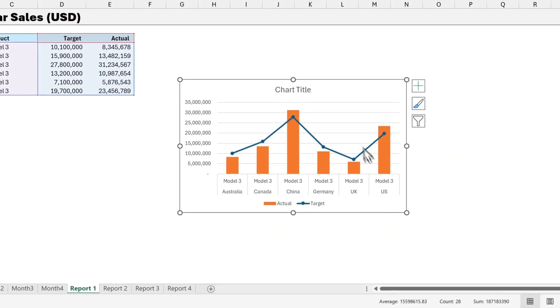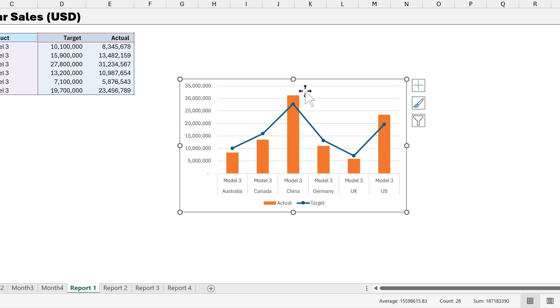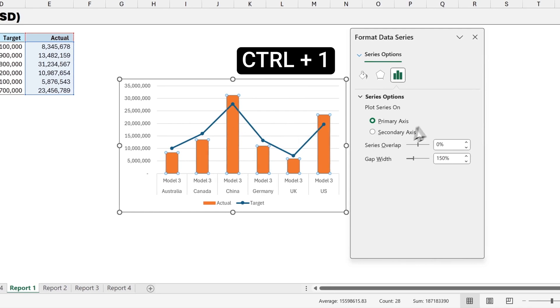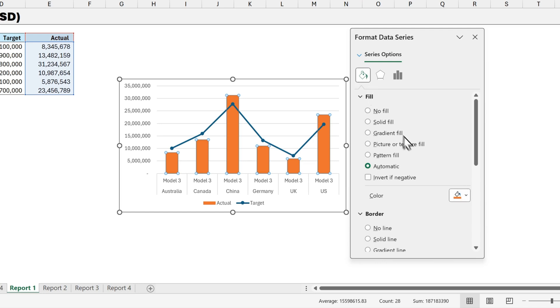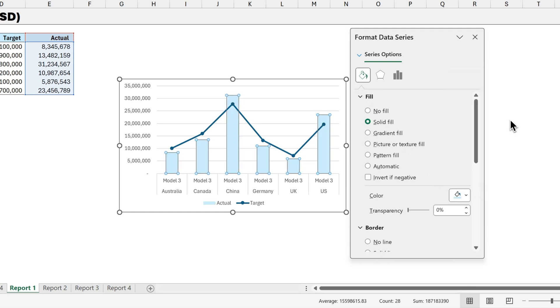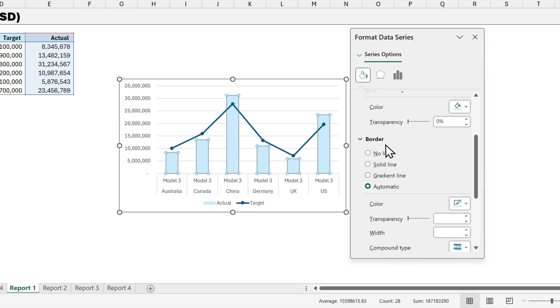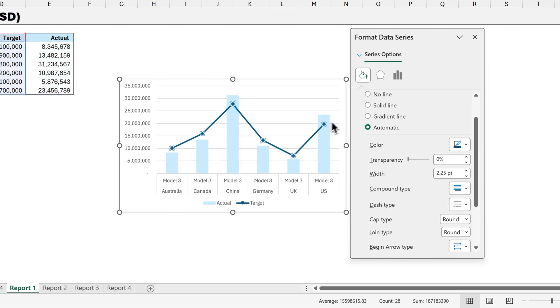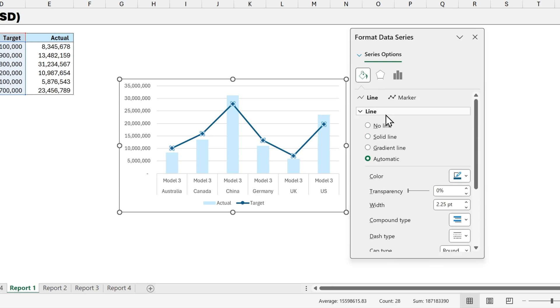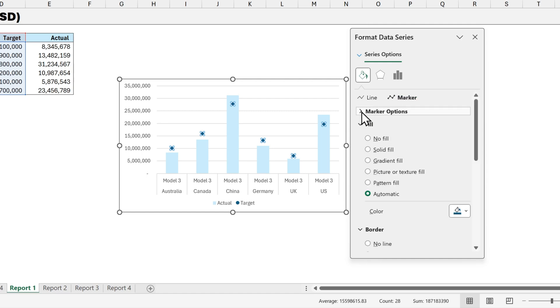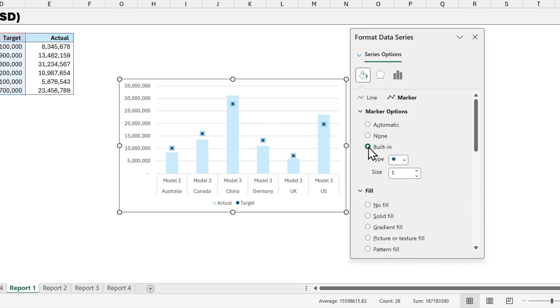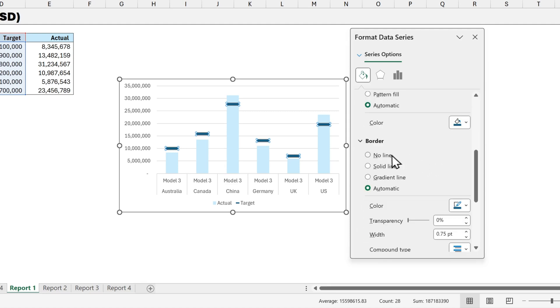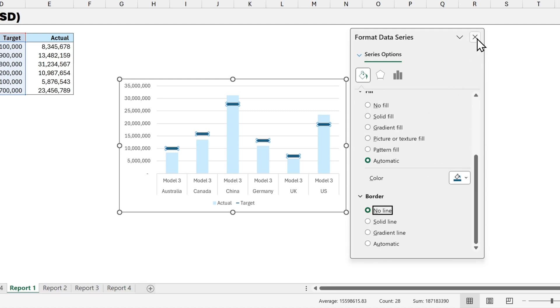Now let's get rid of the chart title. Delete that. And click on the actual series. Now press Ctrl 1 to bring up the Format Data Series dialog box. Click on the Fill icon. And let's change that to a light blue. So click this light blue. And scroll down. We don't align. So we'll get rid of the border. Now we'll click on the target series. And up here we'll get rid of the line. Then we'll change it to a marker. And with the marker options, we want to select a built-in marker. And the type is going to be this horizontal line. And I'll select a size of 20. Now we'll scroll down again. And then click on no line. So let's close the dialog box.